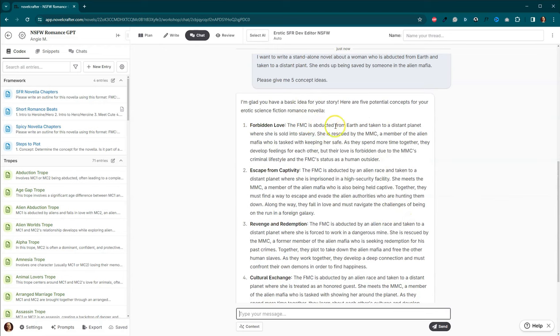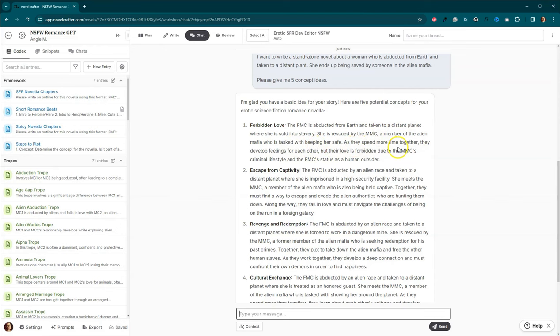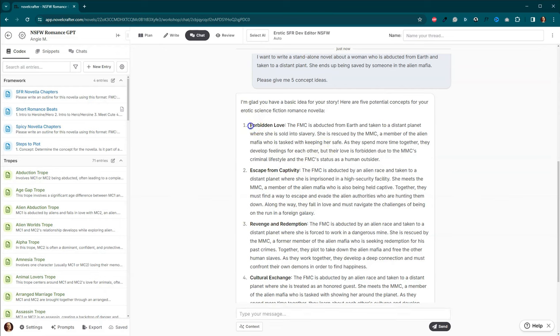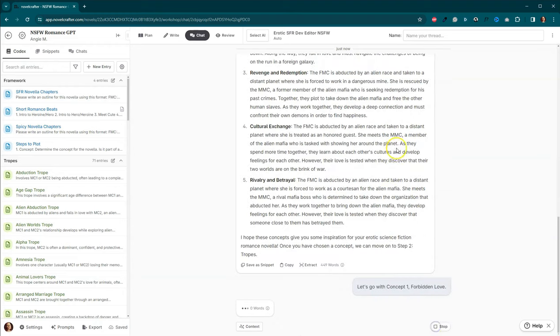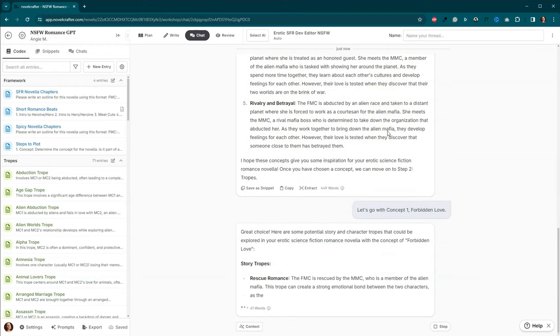So the FMC is abducted from Earth and taken to a distant planet where she is sold into slavery. She is rescued by the main male character, a member of the alien mafia who is tasked with keeping her safe. As they spend more time together, they develop feelings for each other, but their love is forbidden due to his criminal lifestyle and her status as a human outsider. We're going to just go with this one because I don't want to read through the others. Let's go with this concept. And I'd like to put the name of it just so it doesn't get any crazy thoughts. Let's see what it does.